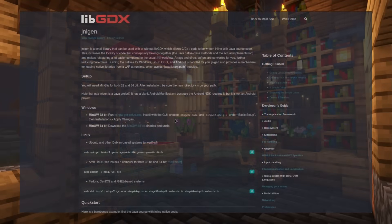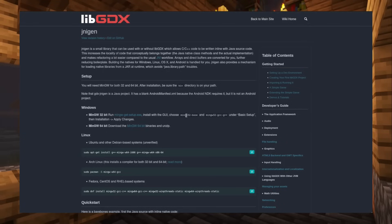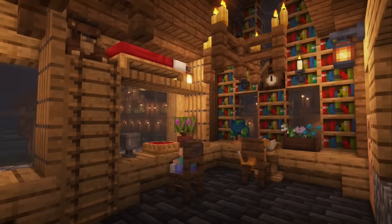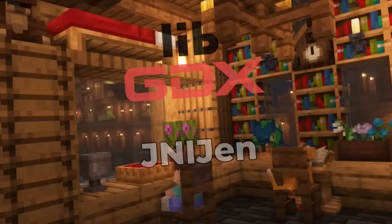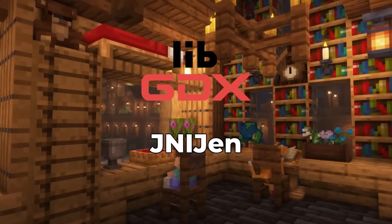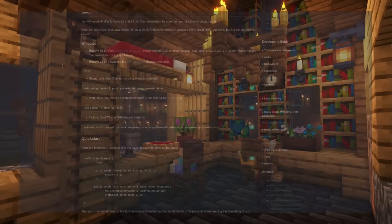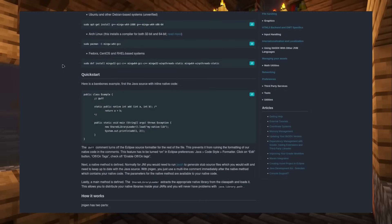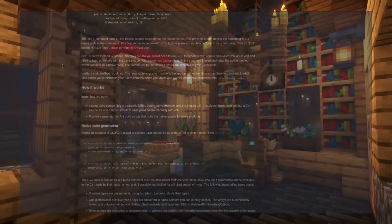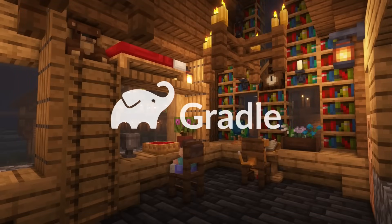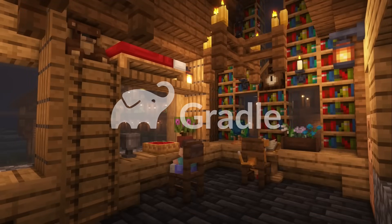What I learned is that they use a custom Gradle script to generate native source files with the help of libGDX's jnigen library. I learned something new because before this I did not know that you can create custom utilities for Gradle, so I took advantage of this newfound knowledge.